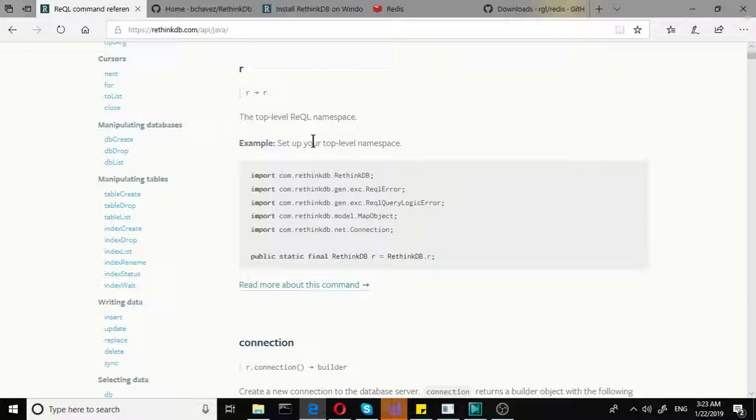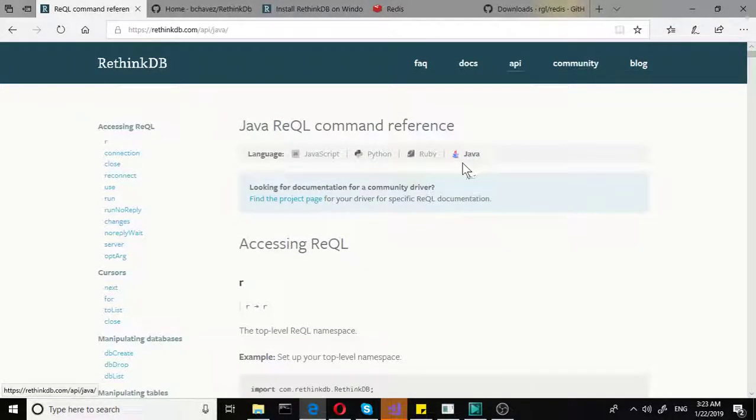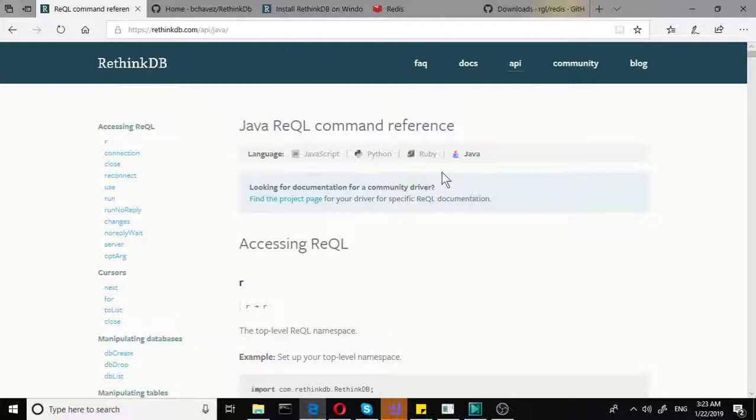Again, some things can look a bit different. But it's pretty much the same. The syntax is very similar. So if you need that reference, you go to Java. Not to Ruby, Python, or JavaScript, but to Java.